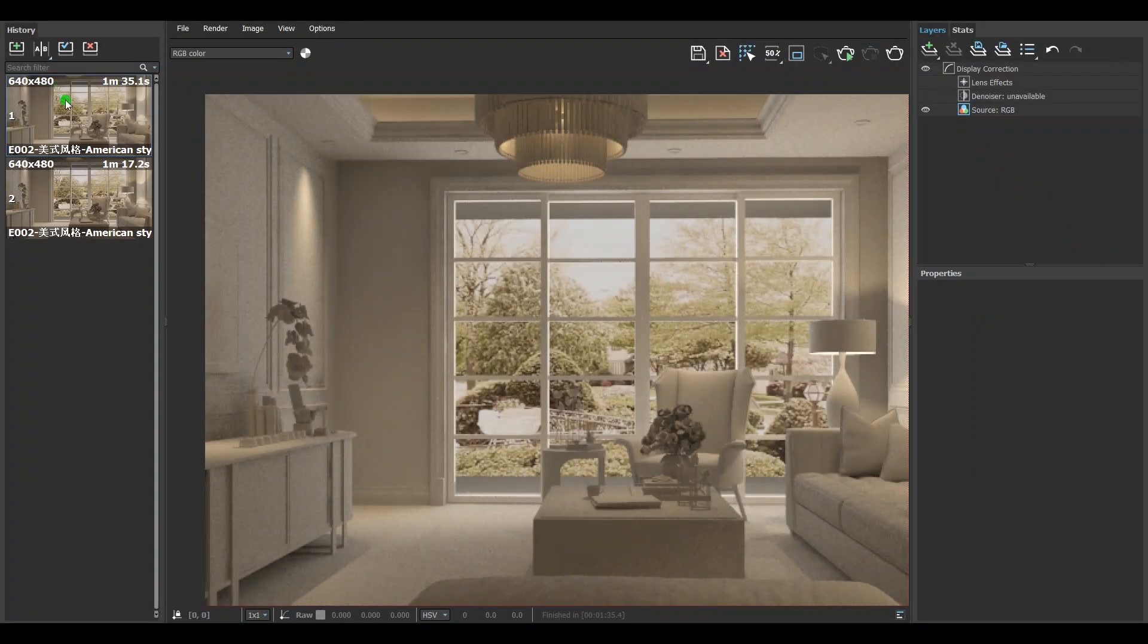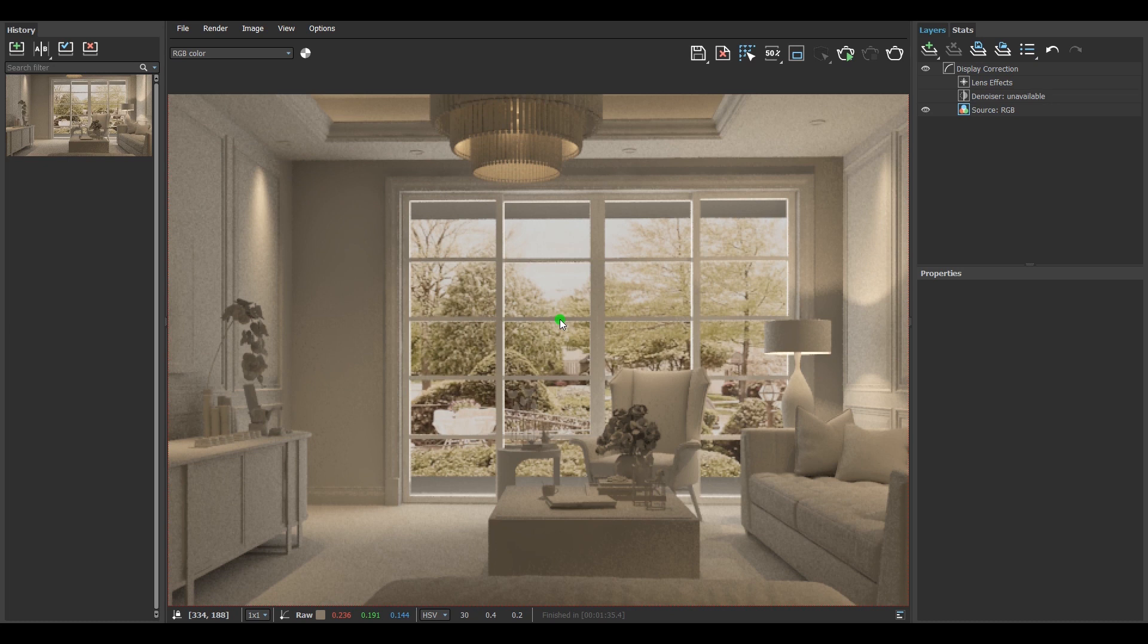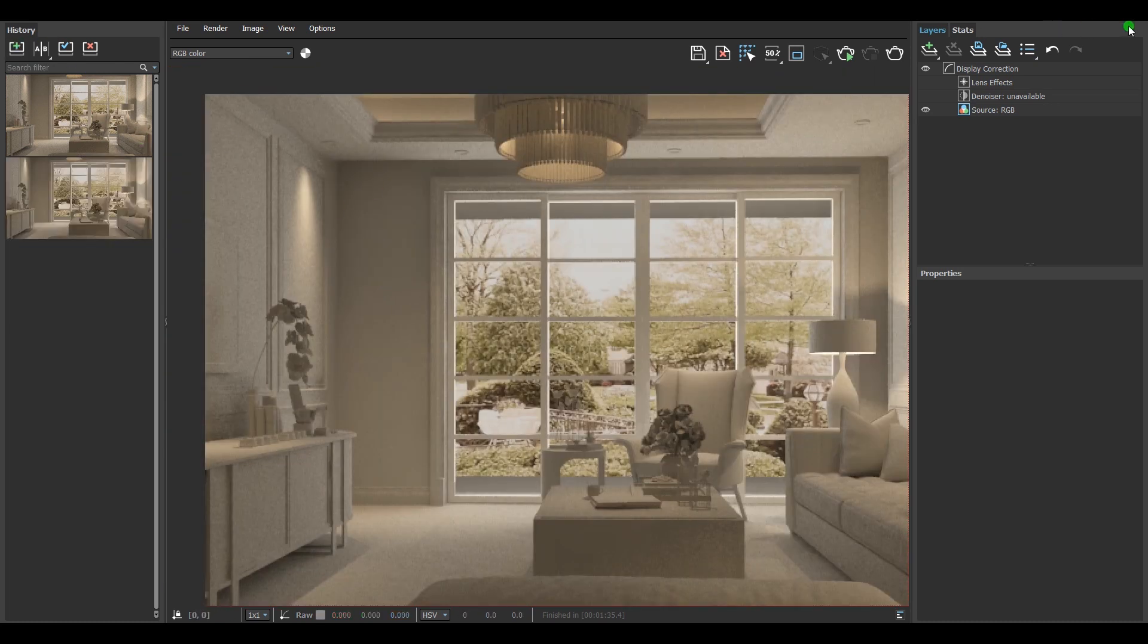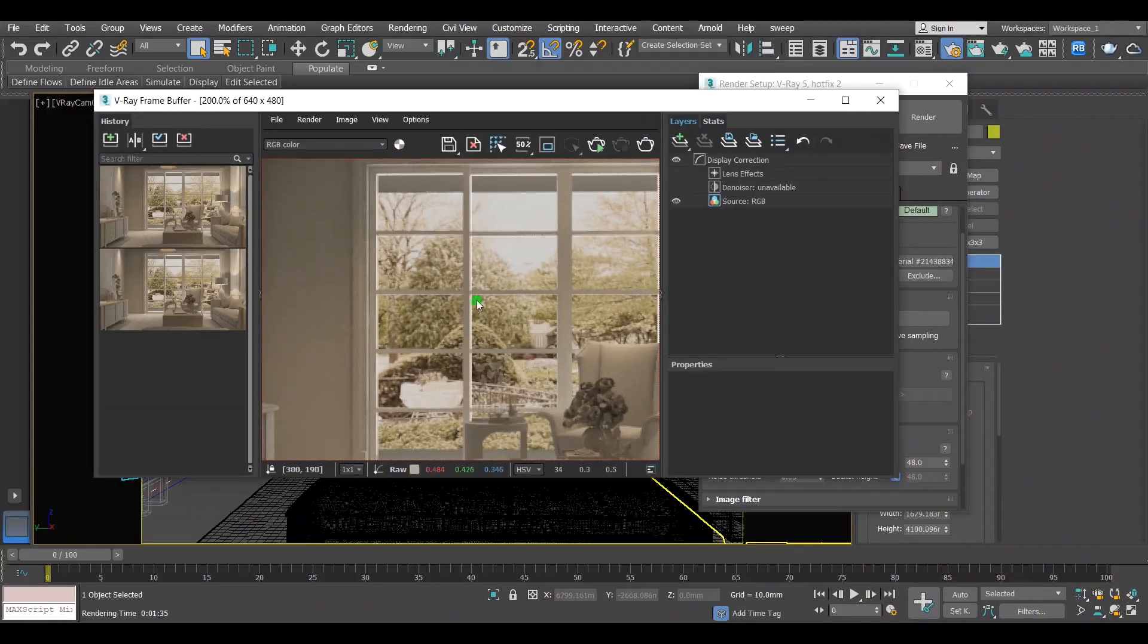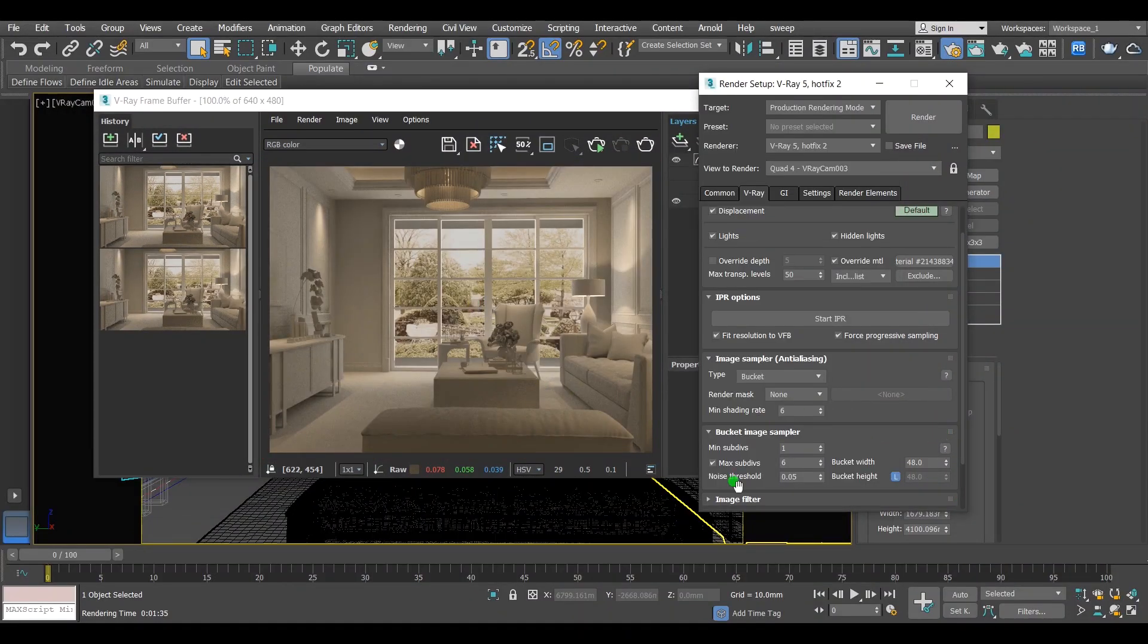The render time has increased although it is still very fast. The noise has decreased but the image remains noisy. Let's try to lower the noise threshold even more and see how this will affect the render time and the noise itself.